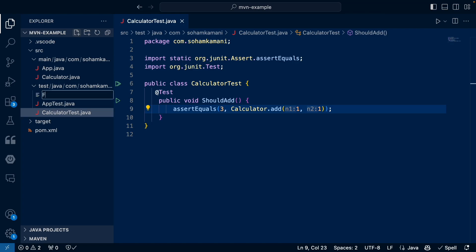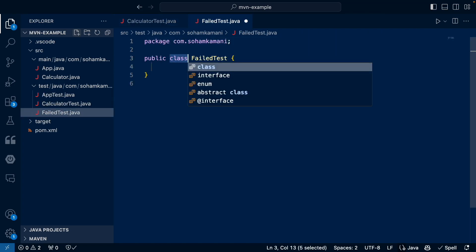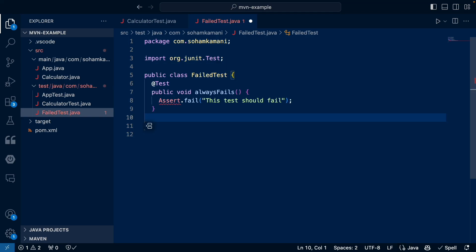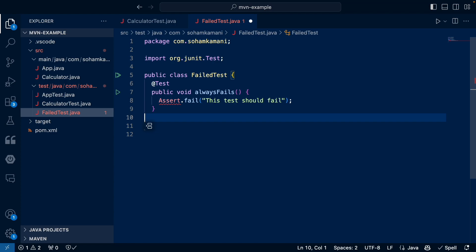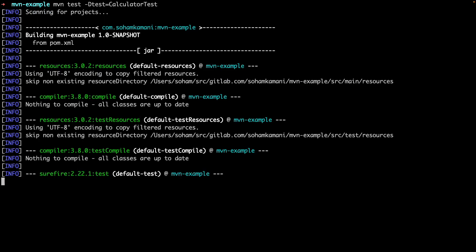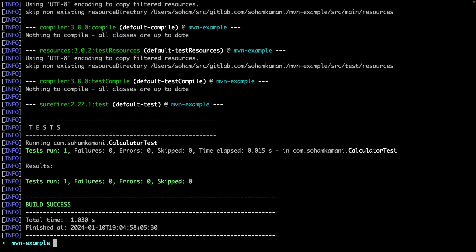For example, let's say we had another test class called fail test in the same test package. Now this class contains a single test which always fails. Now, if we only want to run tests in the calculator test Java file and not in the failed test Java file, we can do this by specifying the class name as an argument to the MVN test command. This will run all test methods within the calculator test class and ignore all other classes.